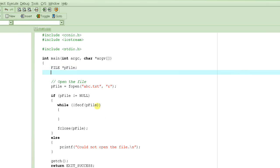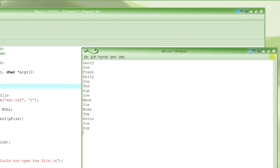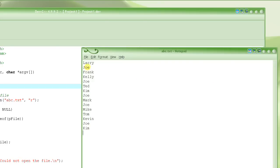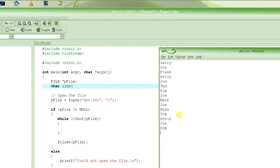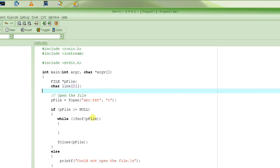Obviously we need a 'line' variable here. The line has to be as big as the biggest line you expect in this file. In this particular example, we only expect lines no greater than 20 characters, so we are going to make it 21 characters because we want one character to hold the end-of-string character.